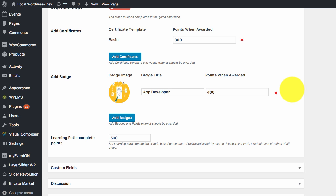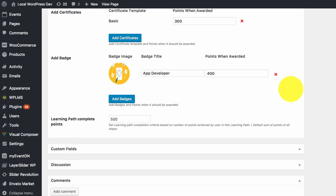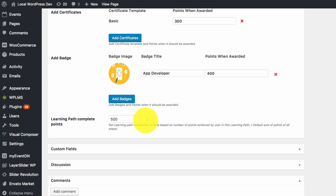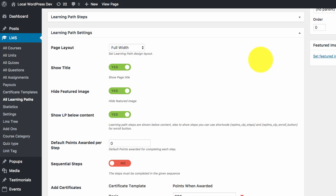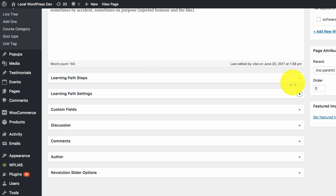You can award more than one certificate or badge to the user for a single learning path as well. Next is the learning path complete points. This defines the number of points at which the learning path will be assumed as complete. Since this is about custom learning path, there are more than one ways to complete the learning path.